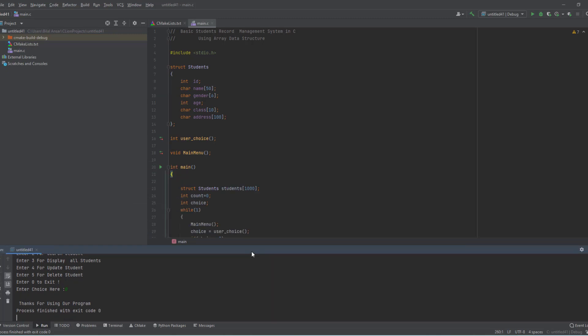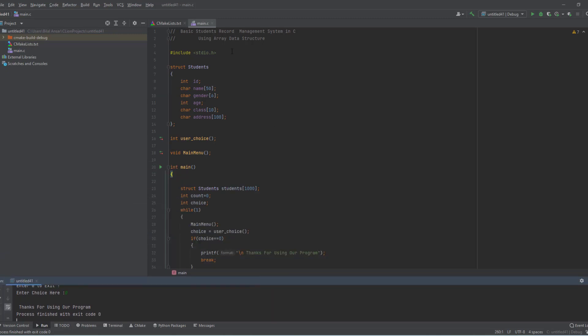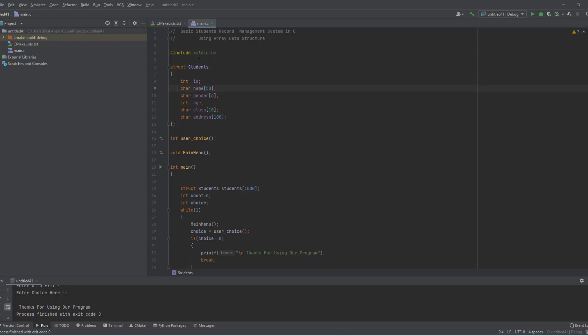I press 0 to exit. So this is the working of this project. Now I will explain all the code. First of all you need to include the standard input/output header file, then I create a structure.